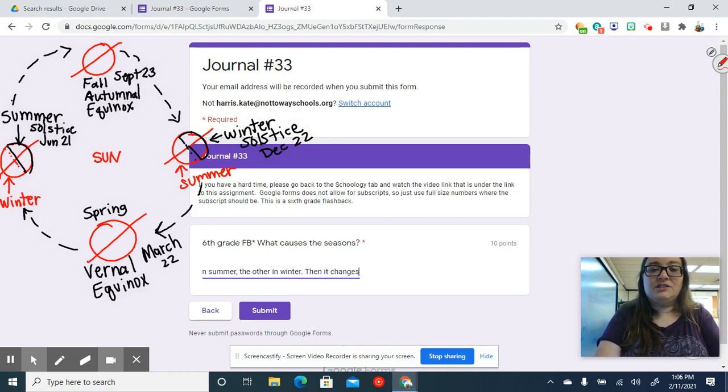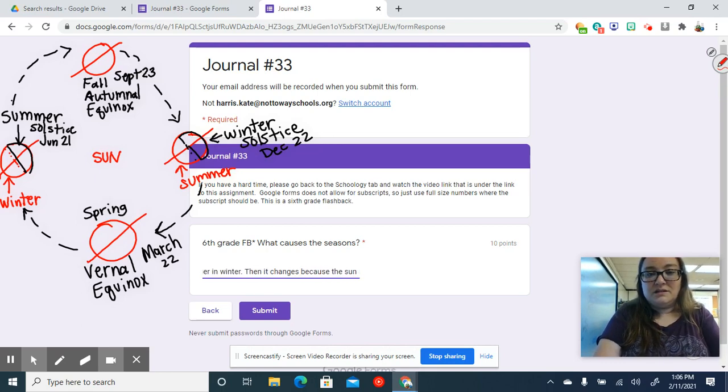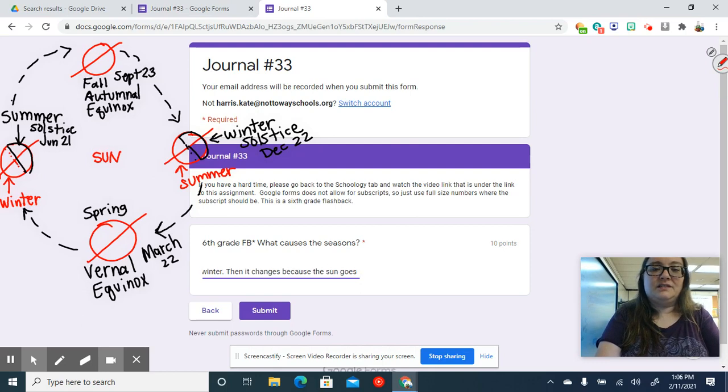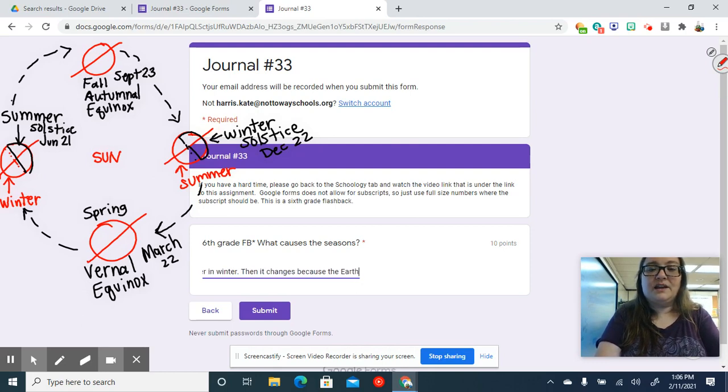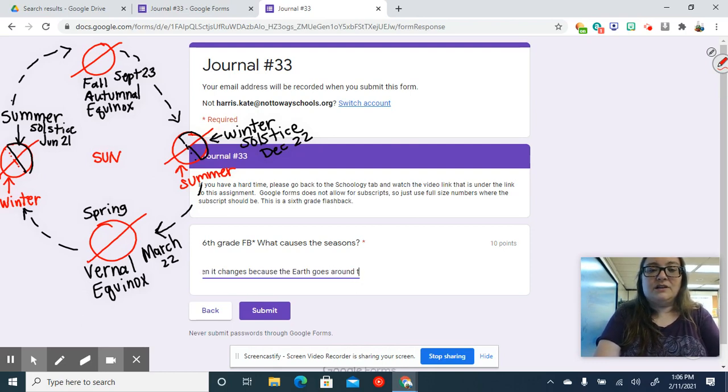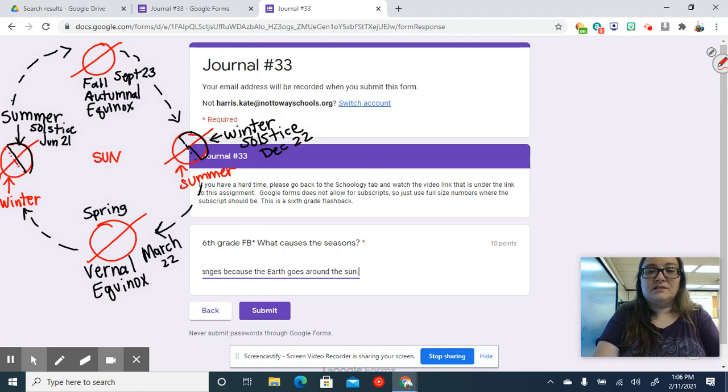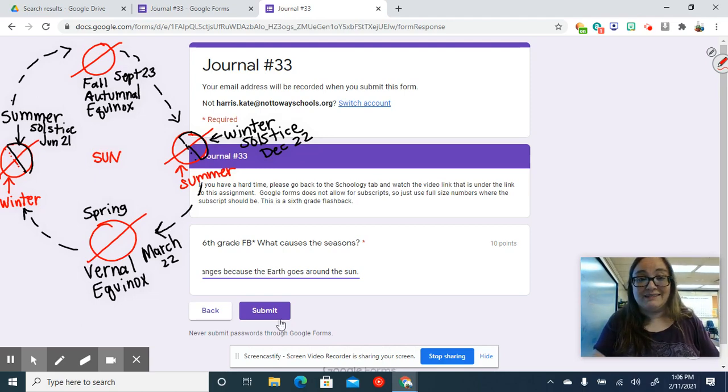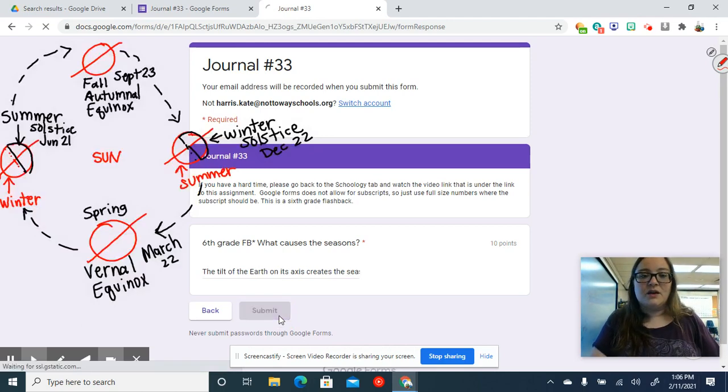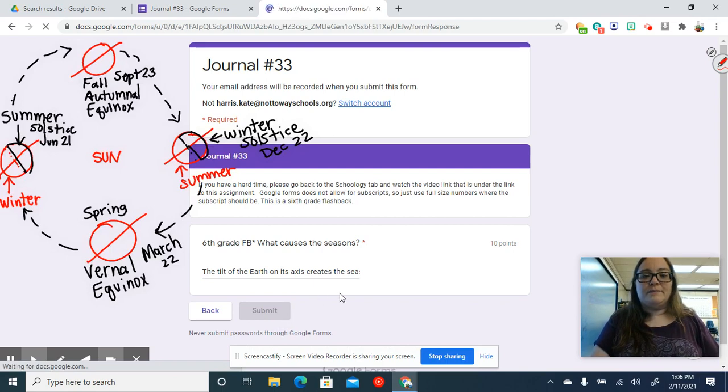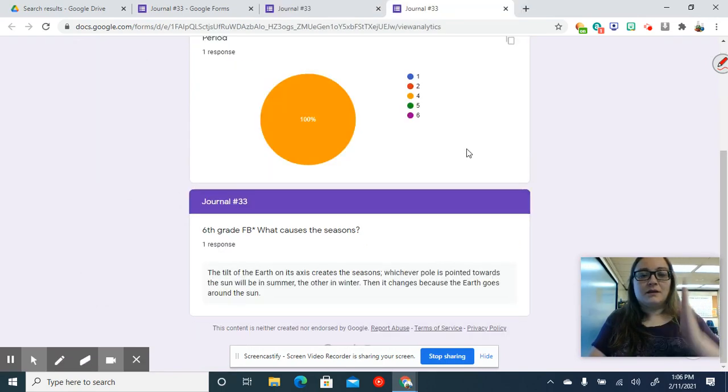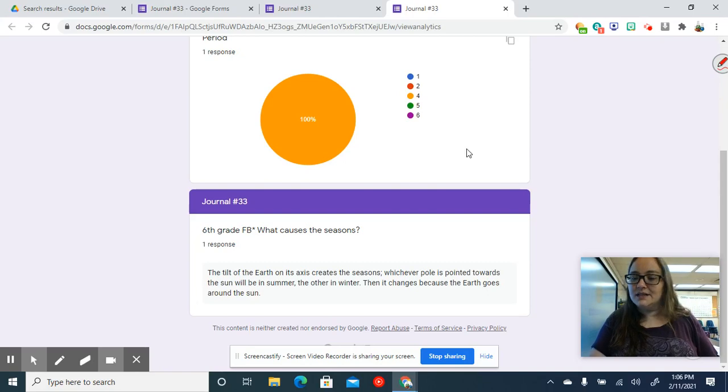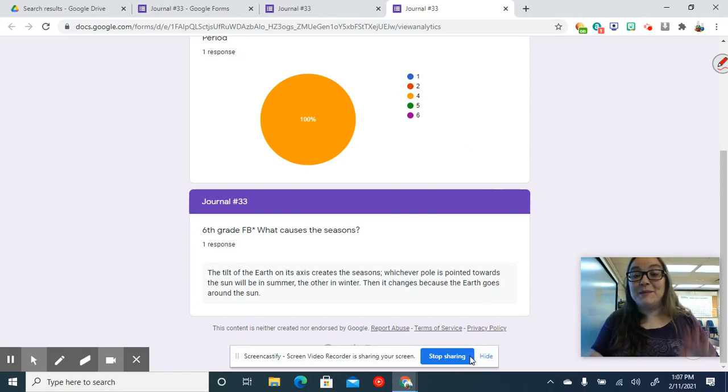And it changes because the Sun goes around... I mean the Sun, listen to me, the Earth, glad I caught that, goes around the Sun. Wow, Copernicus messing up over here. Good old Galileo's rolling in his grave, okay? Alright, there's the answer. Pause and write it down, then hit submit. Have a lovely day, bye.